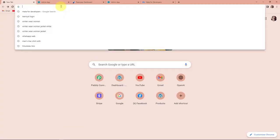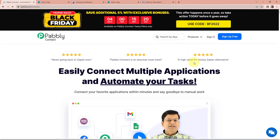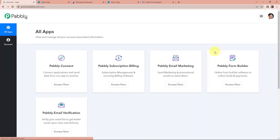To begin with the process, we are first going to type the URL pabbly.com/connect. Here we have reached the landing page of this software. On the right-hand side, you can see two options: sign in and sign up for free. If you already have an account, simply sign in. If you are a new user, click on sign up — it won't take more than two minutes, and at the time of account creation you will get 100 free tasks. I'm going to click on sign in as I'm an existing user. Here we have reached the all applications page, and we are going to click on access now for Pabbly Connect.